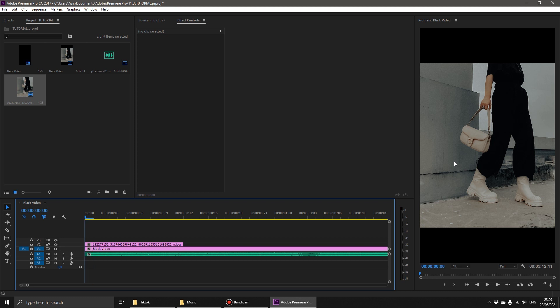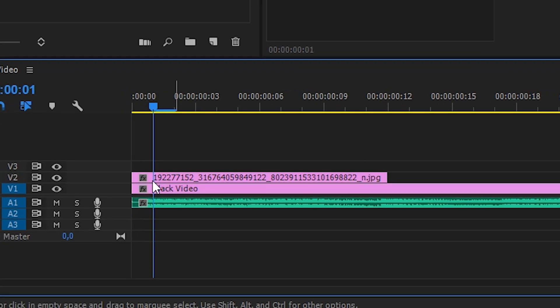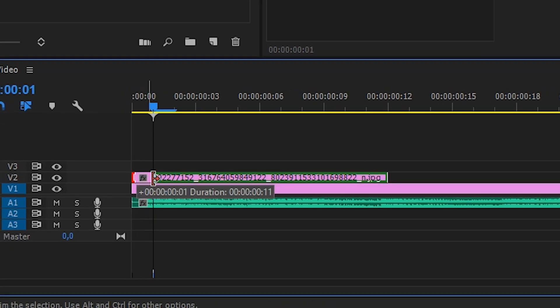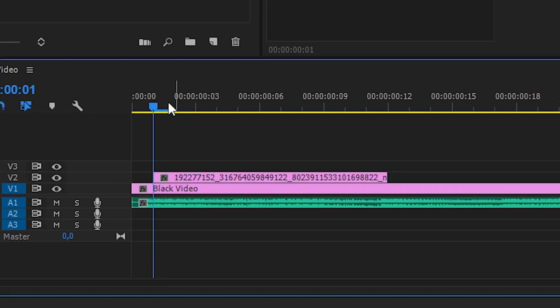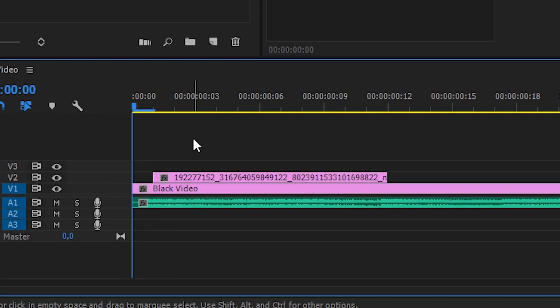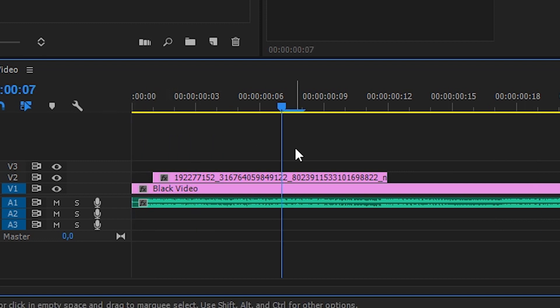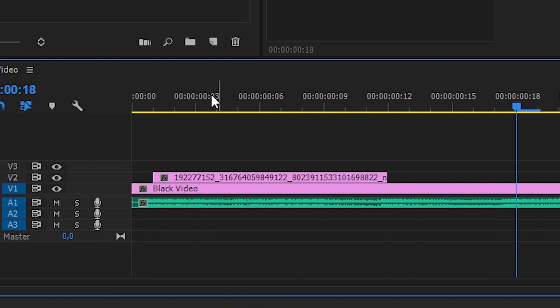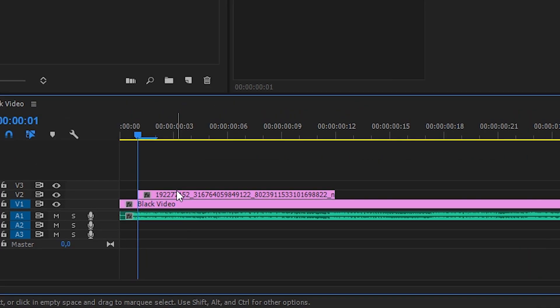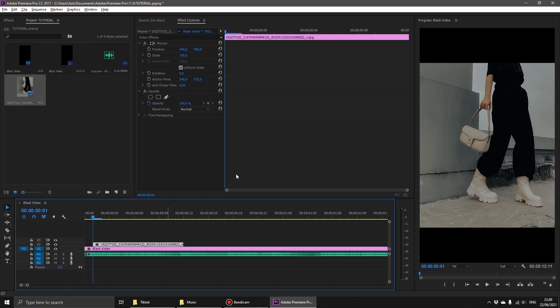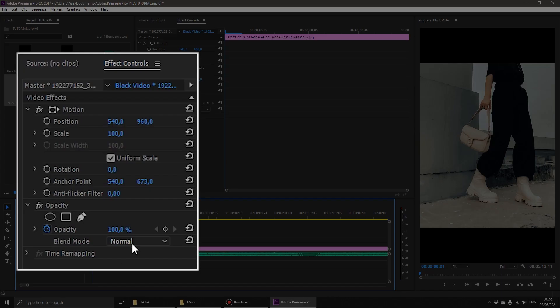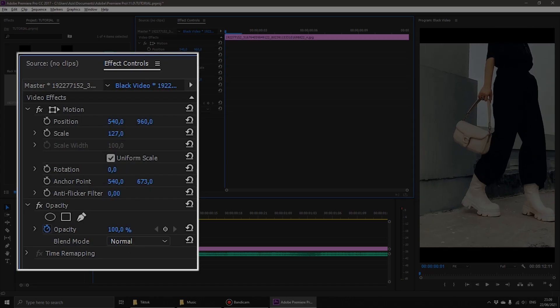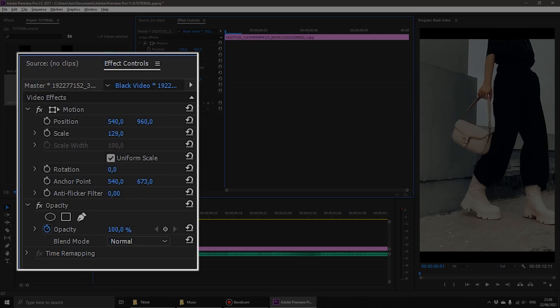The next step, you have to adjust the beat of the song with the photo. Go to Effect Controls and increase the size of the photo, as shown below.